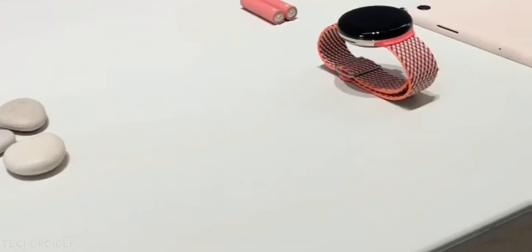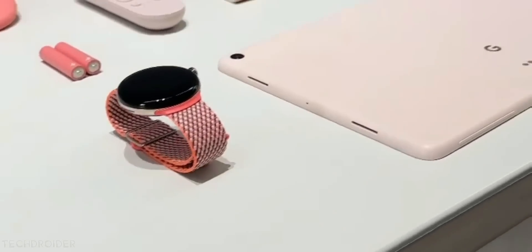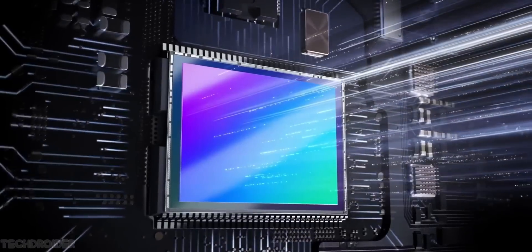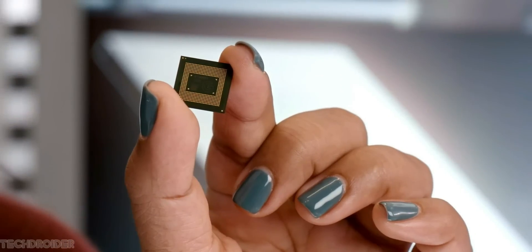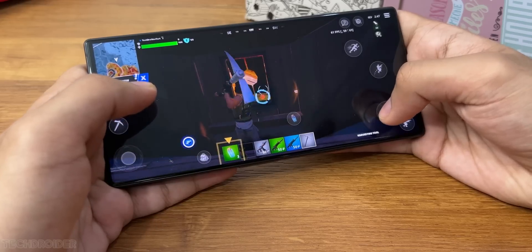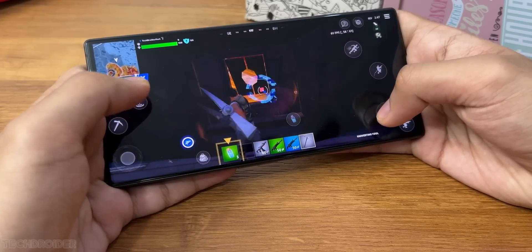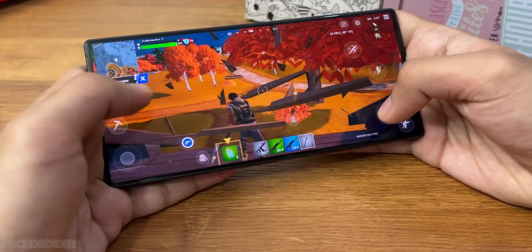So the Pixel 8 devices will be powered with Tensor G3 silicon based on Samsung's 3 nanometer process and this time it's gonna be on par with Qualcomm 8 Gen 2 chipset.